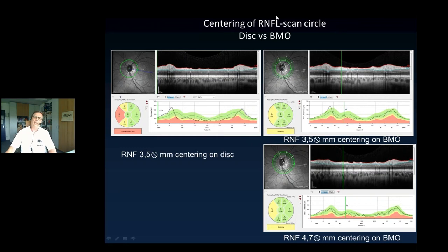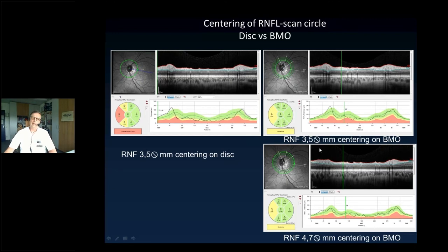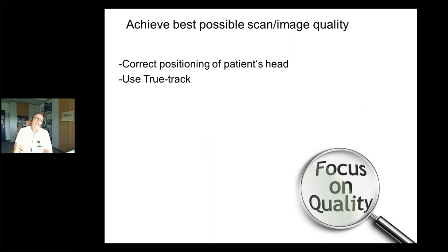There's a difference between centering the nerve fiber layer circle scan by hand versus using the glaucoma module with Bruch's membrane opening as center — the scan shifts to the temporal side, making interpretation slightly different between both modalities. The 3.4mm, 4.5mm, and 4.7mm scanning diameters can also make a difference. For follow-up examinations, stick to one method — either old scans or new scanning type — but for good follow-up, keep both. Always achieve the best possible scan quality through correct patient positioning, use TruTrack, proper lens placement, awareness of tear film, and good target fixation.